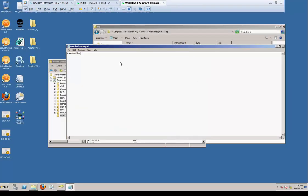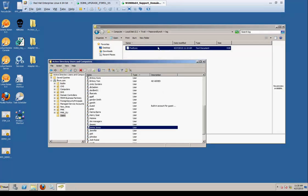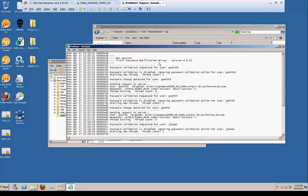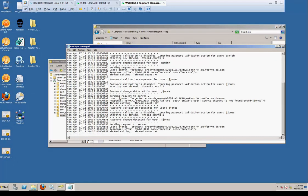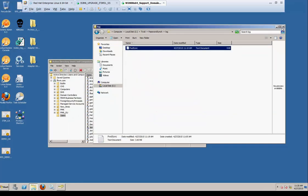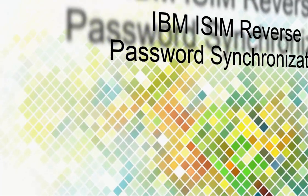Here we're going to go over and we're going to look at the password sync log and we're going to show you that change and how it was successfully sent. Here you can see there was a password detected for Jay Jones and it was sent. Tim shows the response as success. That concludes our demo.